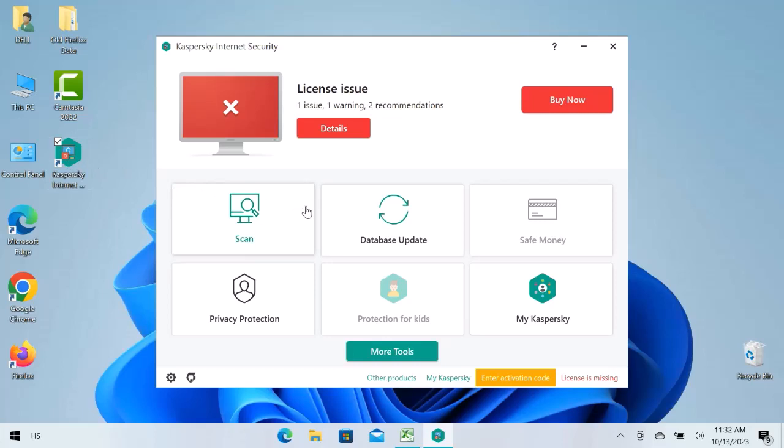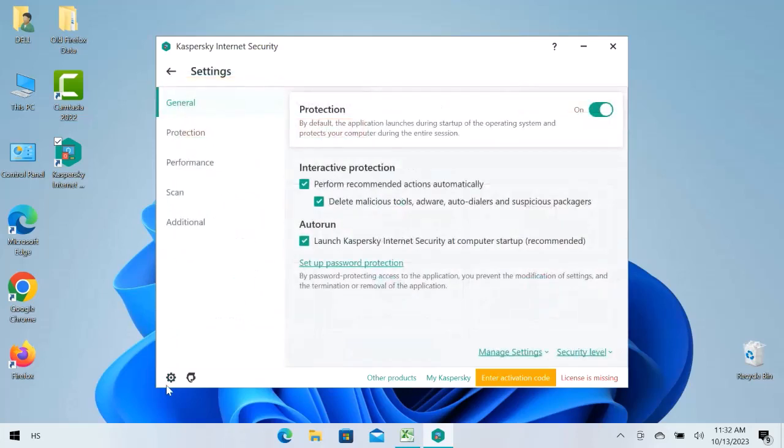From here you can scan your computer, check database updates, you have privacy protection and my Kaspersky option. Let's go to the bottom and click over the settings icon.